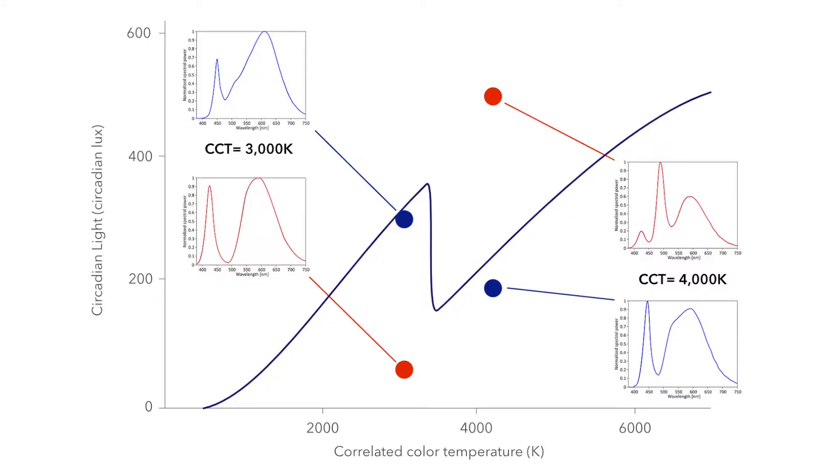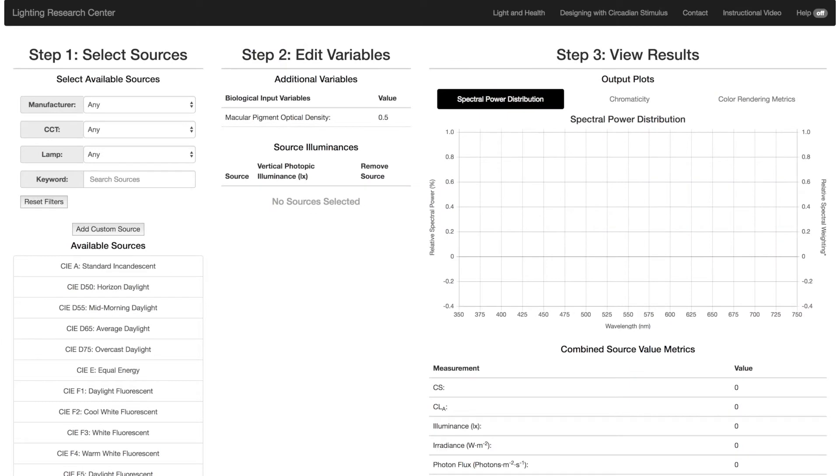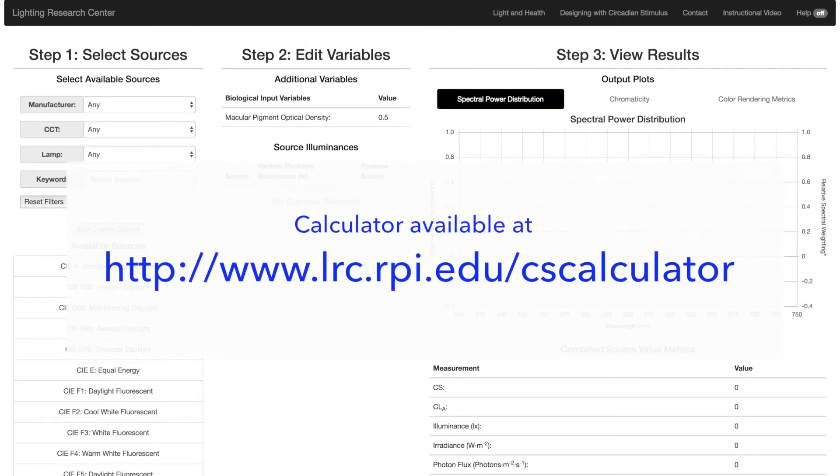In the last video in this series, we talked about the importance of designing lighting for health using the circadian stimulus, or CS metric, rather than relying on other metrics such as CCT. To assist you in doing this, we created a calculator that allows you to determine circadian stimulus and circadian light.